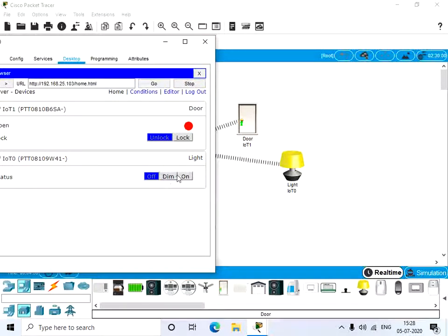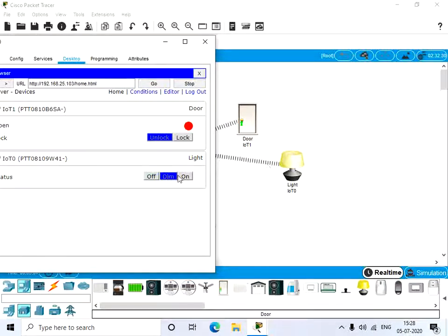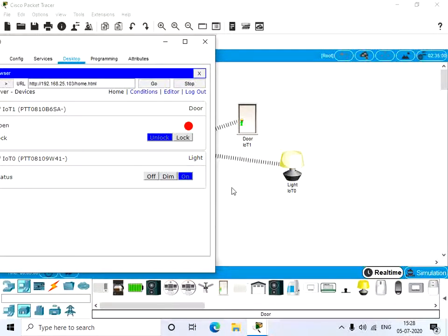We have three options: dim and on. Dim is for a bit of light, and on means that the light gives the whole light.